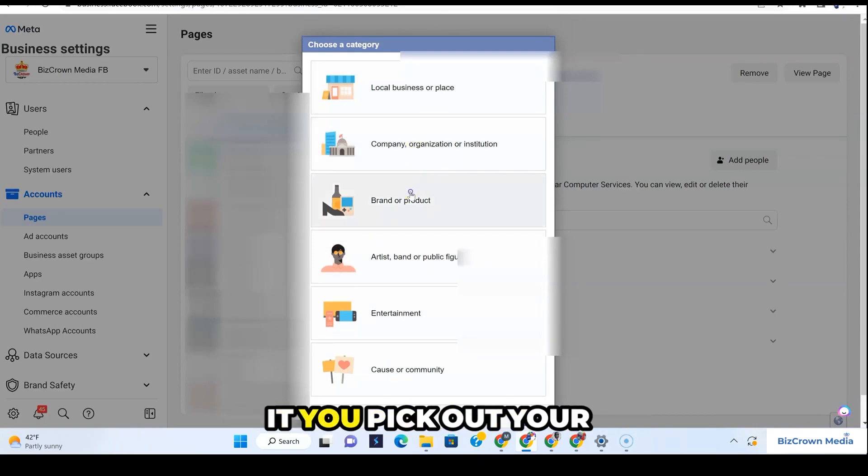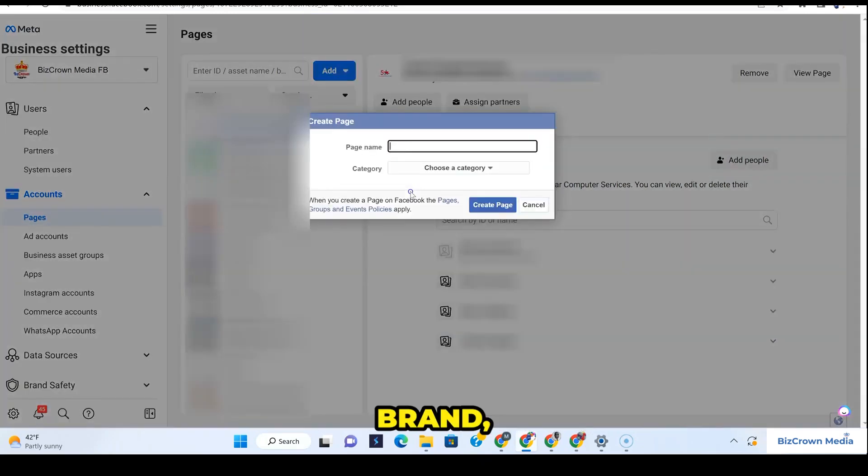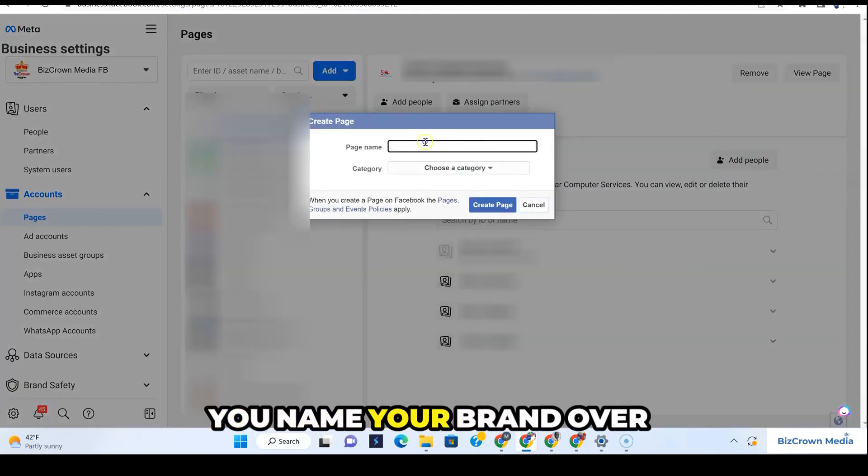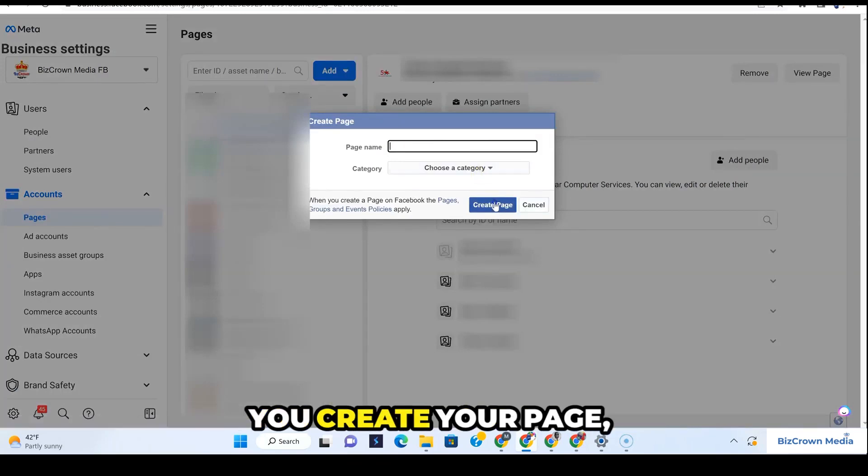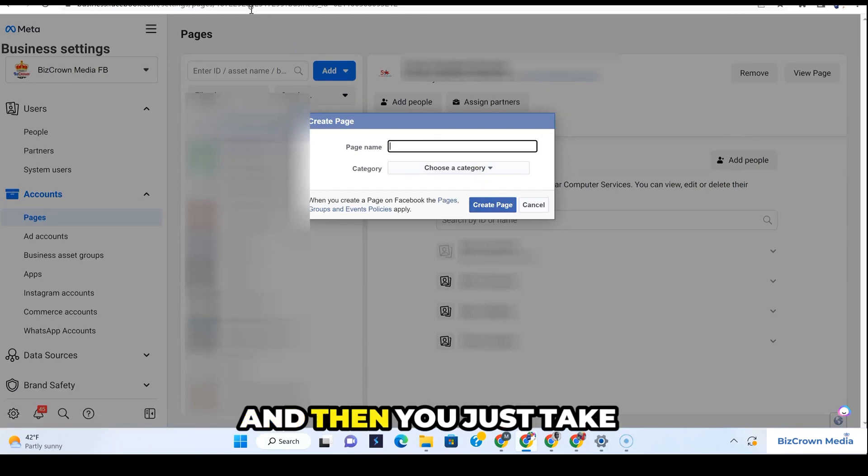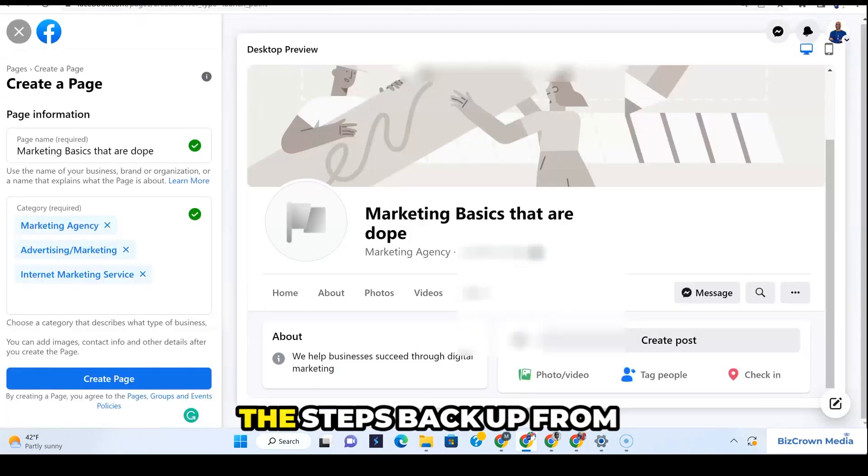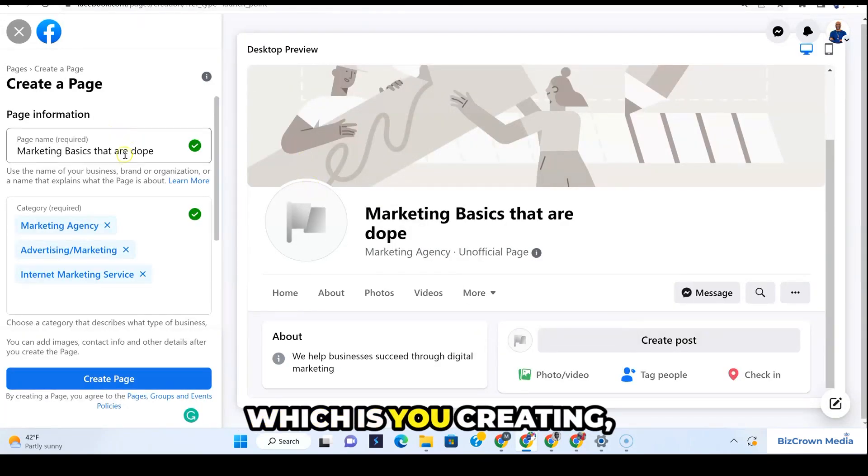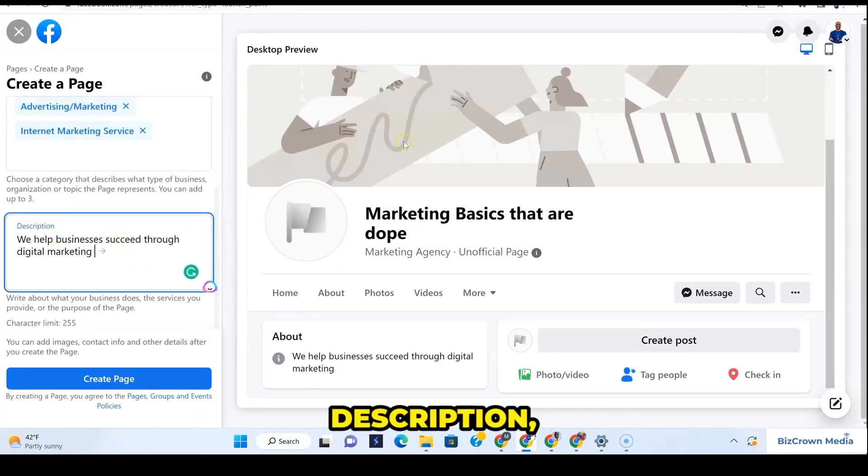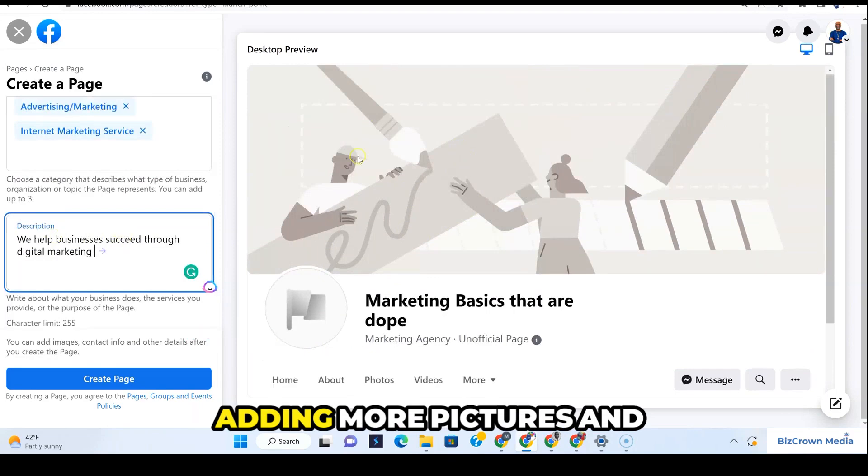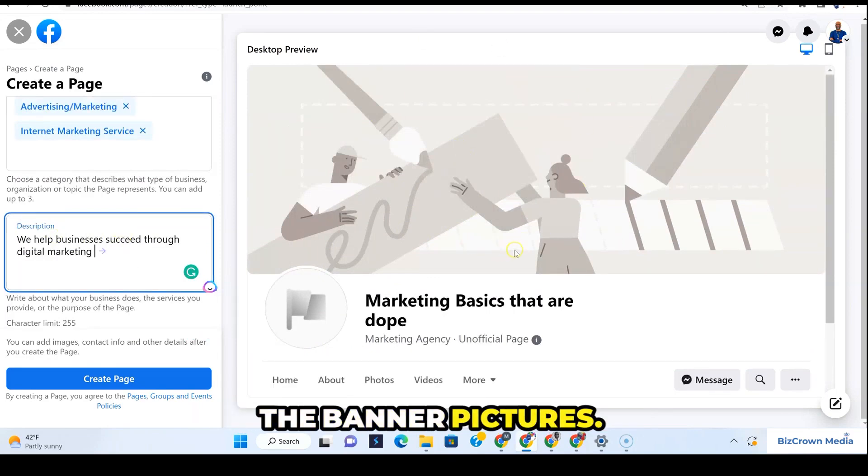That's pretty much it. You pick out your brand, you name your brand over here. You choose your category, you create your page, and then you just take the steps, which is adding more categories, creating the description, adding more pictures and the banner pictures.